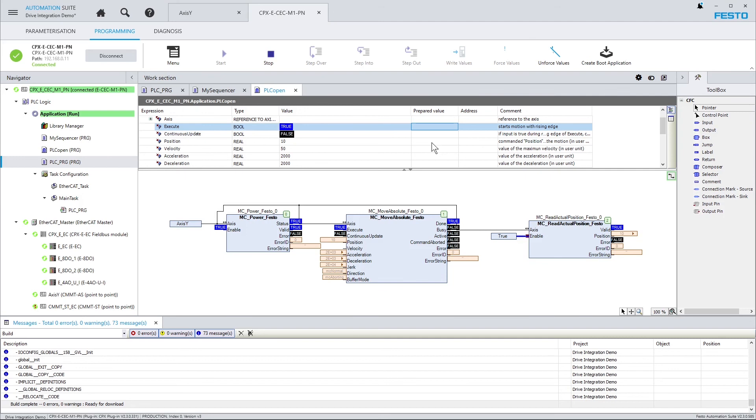This was a video about how to integrate a Festo drive into a Festo PLC in Festo Automation Suite. If you like the videos, please subscribe to our channel and keep yourself informed. See you next time and bye bye.